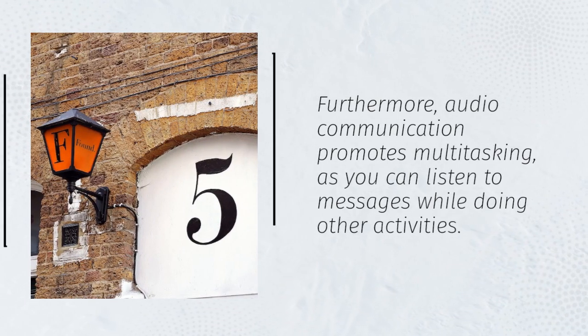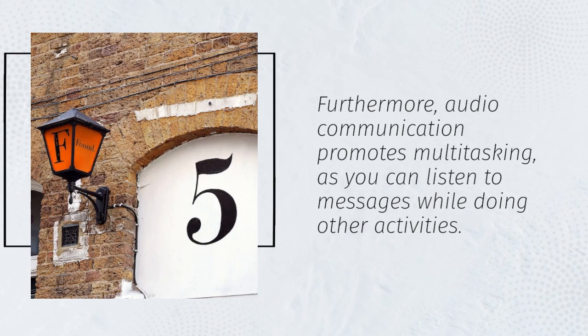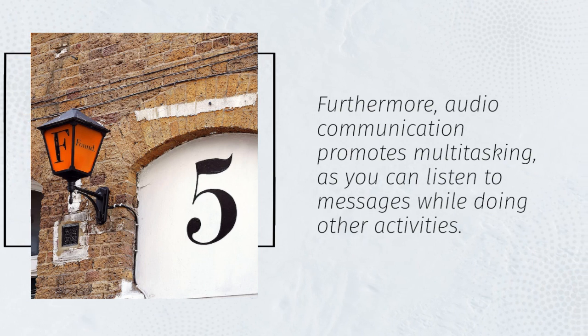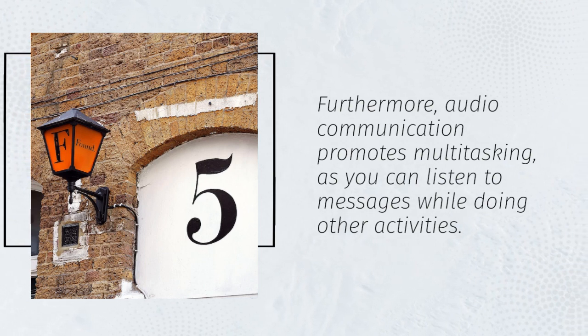Furthermore, audio communication promotes multitasking, as you can listen to messages while doing other activities.